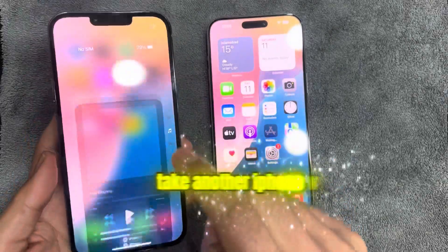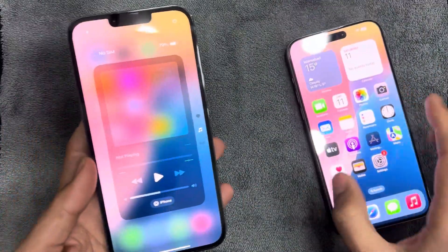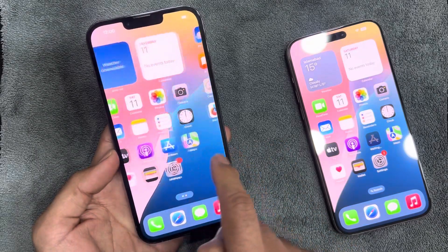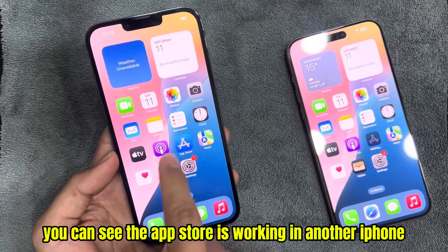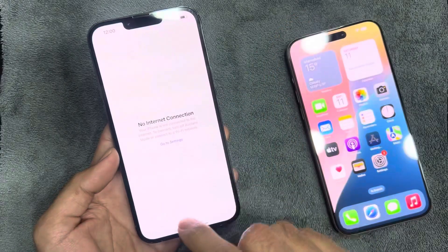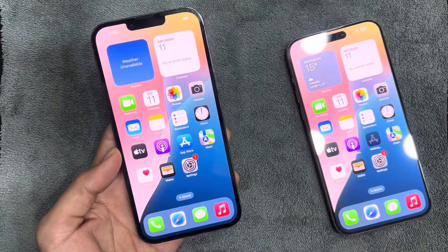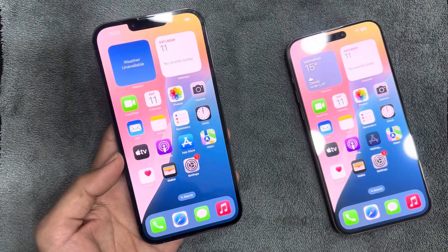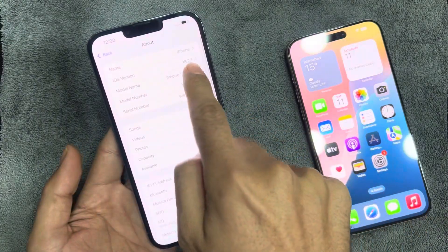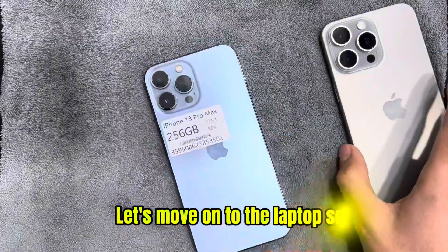Take another iPhone without this data issue. You can see the App Store is working on the other iPhone. Let's move on to the laptop screen.